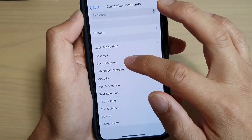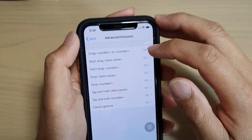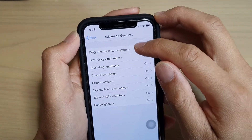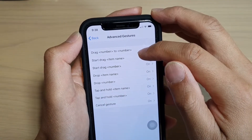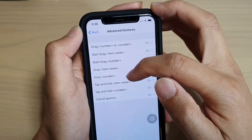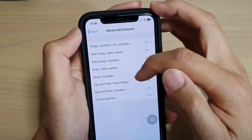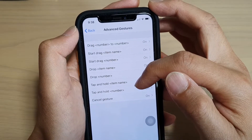Then you've got Advanced Gestures. You've got Drag, Start Dragging, Drop, Tap and Hold. Or you can Cancel Gestures.